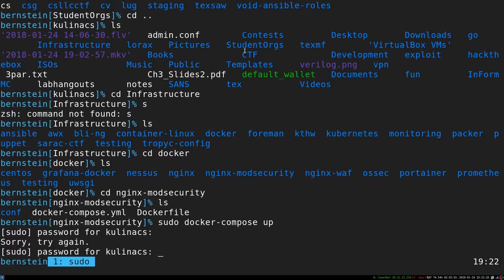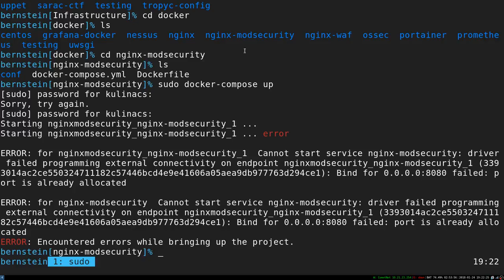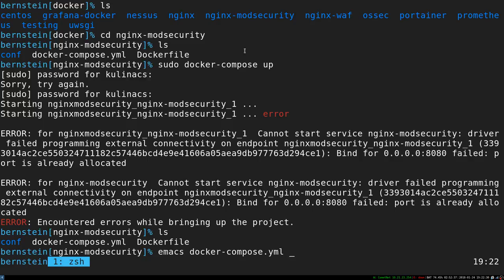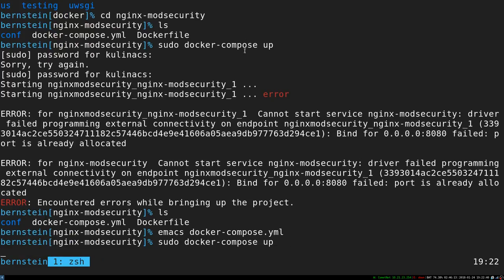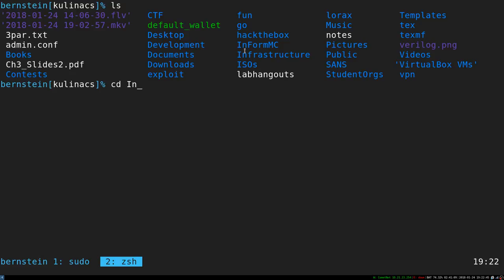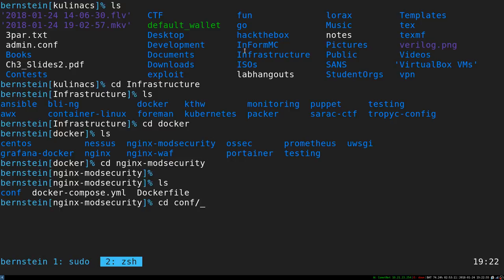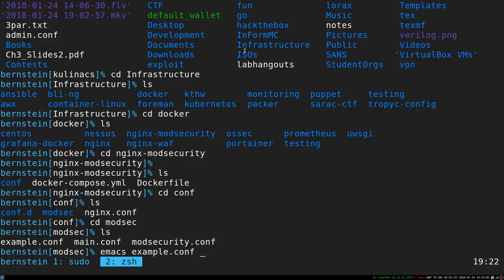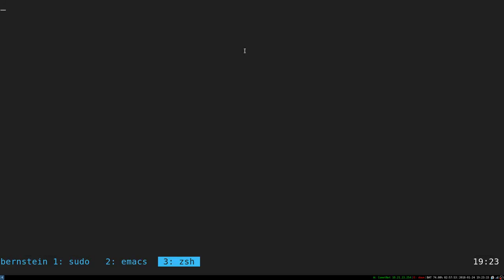Port was already in use — let me change something real quick. Now mod_security is running locally on my system and we can test it. We can look at example.conf — this is pulled from their example documentation. It tests that if you send the parameter `test_param` in an HTTP request and it contains 'test', it will reply with a 403 status — meaning you're not allowed to do that.